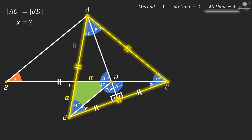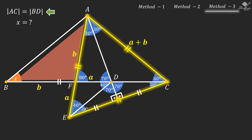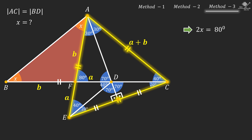Let's call line segment AF as B units. Since the yellow triangle is equilateral, line segment AC will be A plus B units. Remember that line segment AC is equal to line segment BD. Therefore, line segment BF should be B units. Now use the exterior angle theorem to see that this angle is 80 degrees. We know that this triangle is isosceles, so base angles must be equal. And now use the exterior angle theorem once more to see that 2X equals 80 degrees, and X is equal to 40 degrees. And that is our answer.